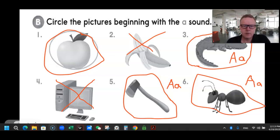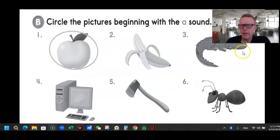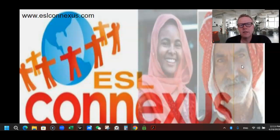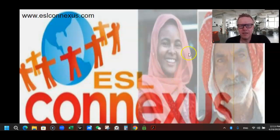Great job everyone! That is the letter A and those are some words that start with the letter A. This is ESL Connexus — you can go to the website for more great videos and help with your English at www.eslconnexus.com. Thank you for joining me. Have a nice day, bye now!